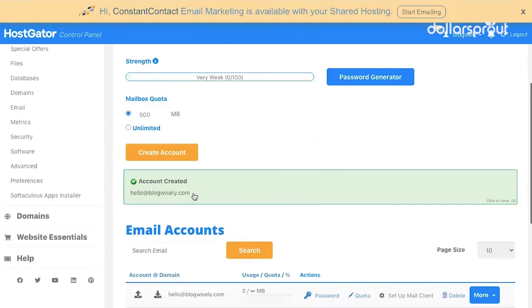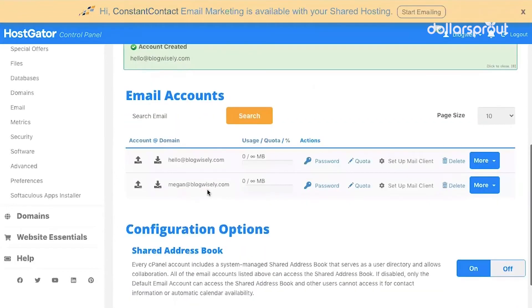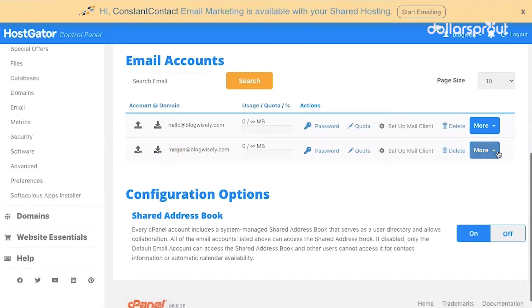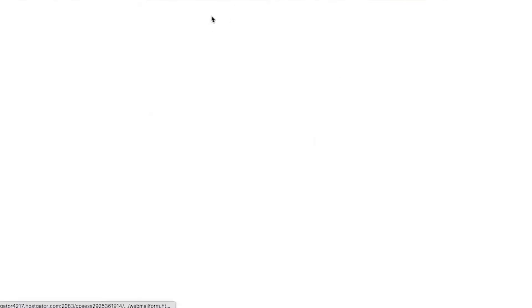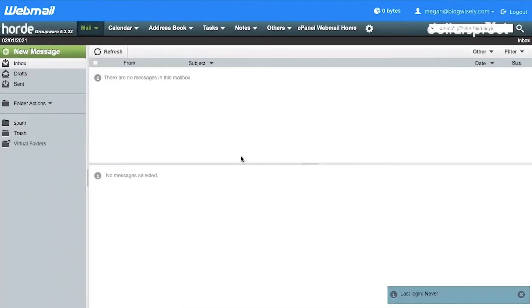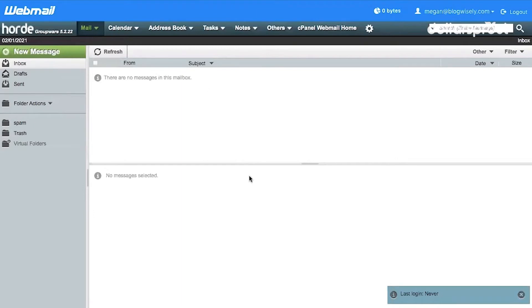And there you have your brand new email address. Down here under Email Accounts, you can click More and Access Webmail. That's going to take you to where you can view your email inbox for that particular email. If we had any mail for this email account, we can view it here.